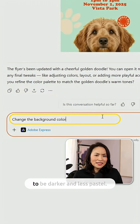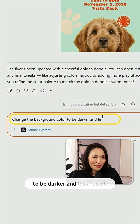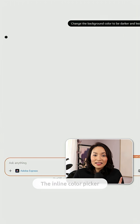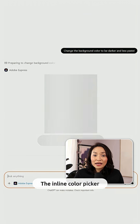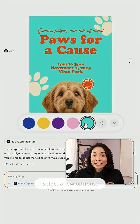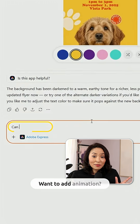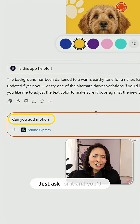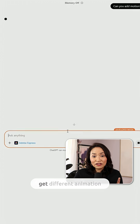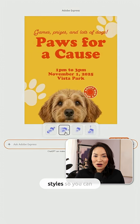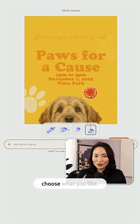Change the background color to be darker and less pastel. The inline color picker allows you to select a few options. Want to add animation? Just ask for it and you'll get different animation styles so you can choose what you like.